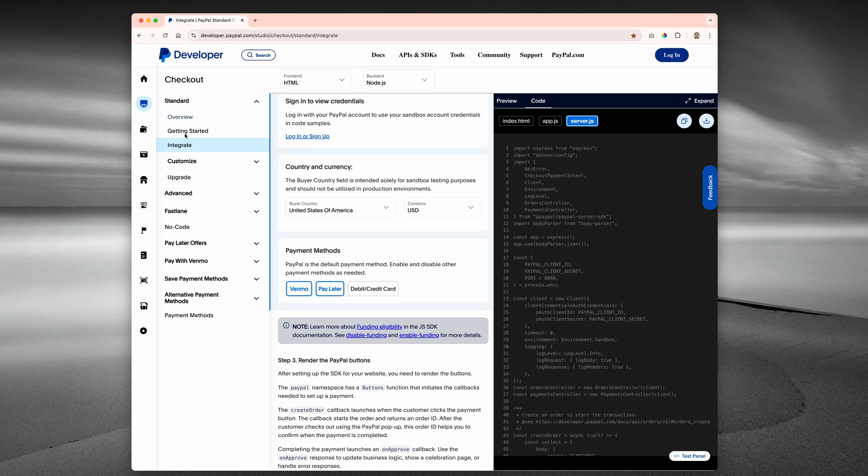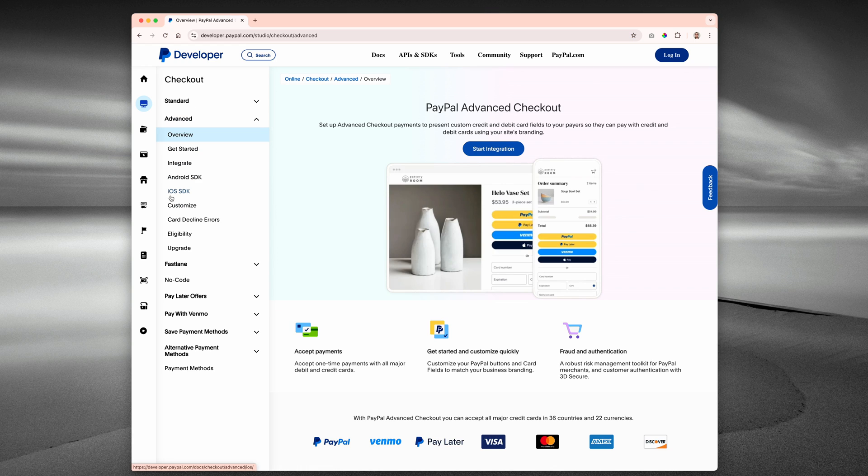Standard allows for the quickest integrations. Advanced is where you get the customized look and feel. Then you have the no code implementations, and you have Enterprise for huge businesses. For this video, I'm going to take a closer look at the integration guides, specifically the Standard and Advanced checkouts.